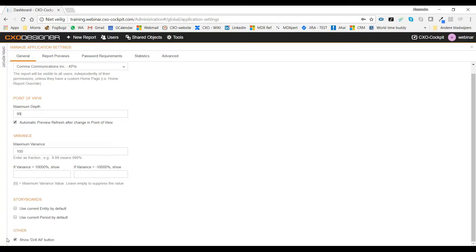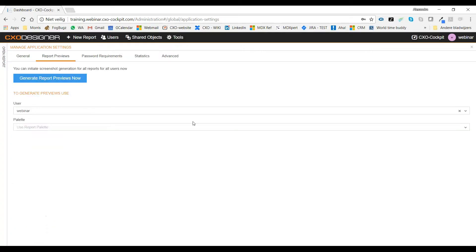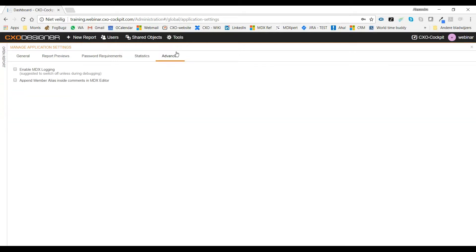The 'show drill all' button: when you have performance issues, please untick this. You don't want a user to click 'drill all' and have a report take ages to open. Also, in the advanced settings, you'll see 'enable MDX login'. When you're doing an implementation or POC and building reports, have it enabled. But during month-end when you don't need to change anything, disable MDX login. Only enable it when you're debugging.